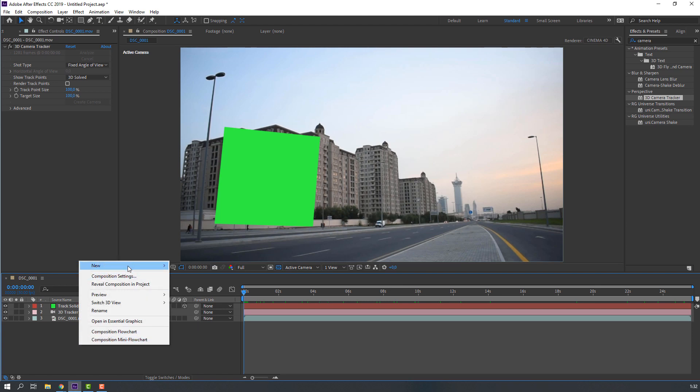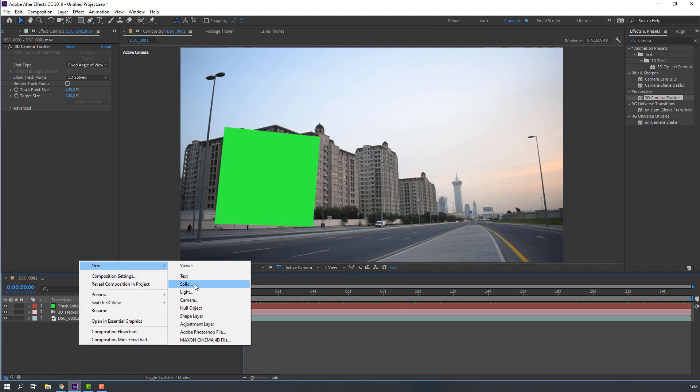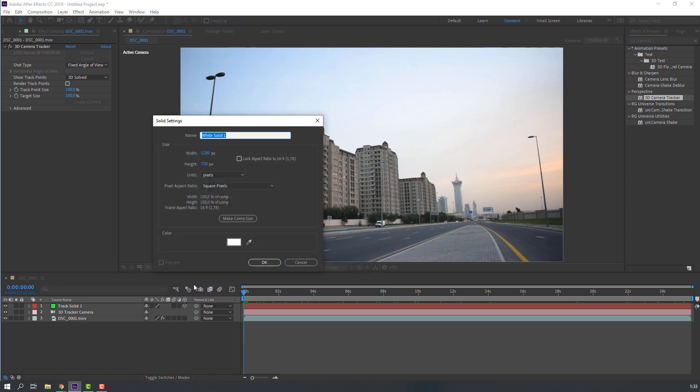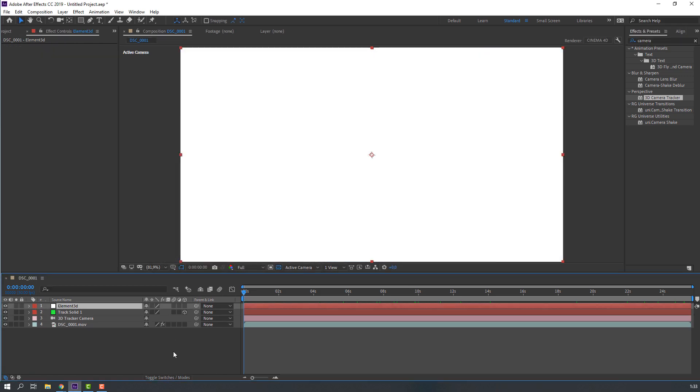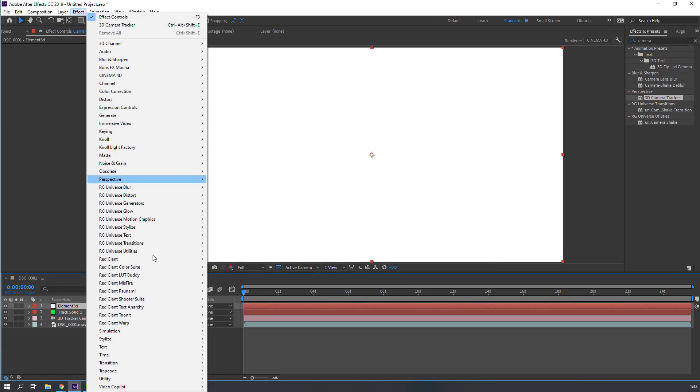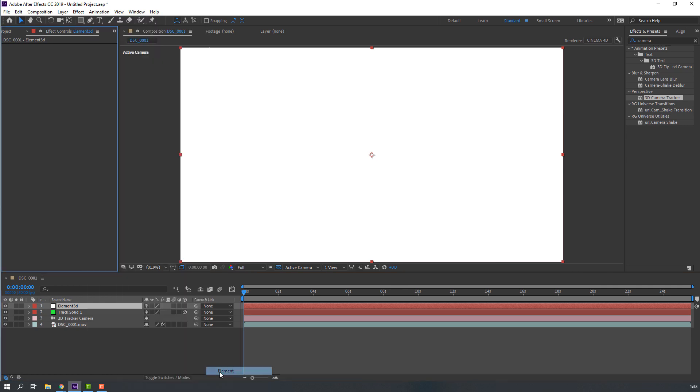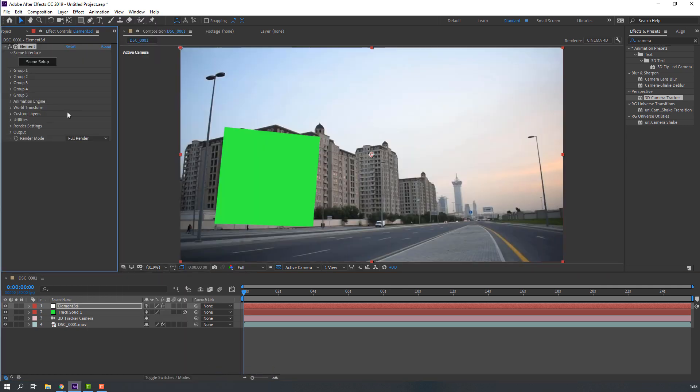Then, let's create new solid. Add name Element 3D and click okay. And go to effects, video copilot, element. Open scene setup.